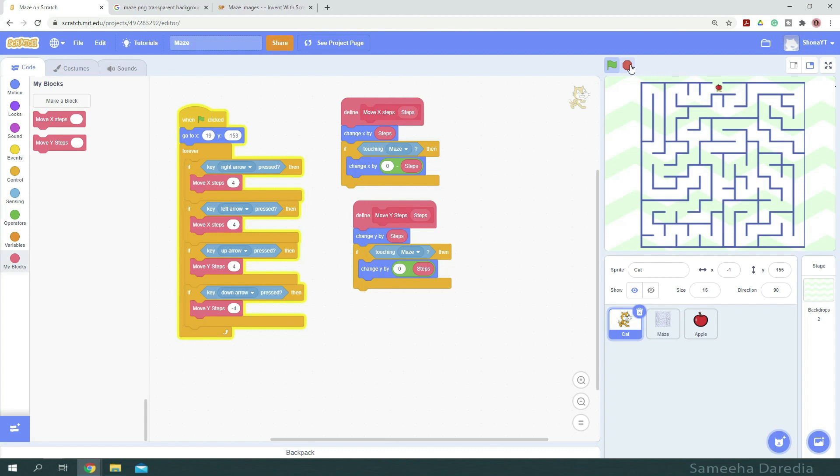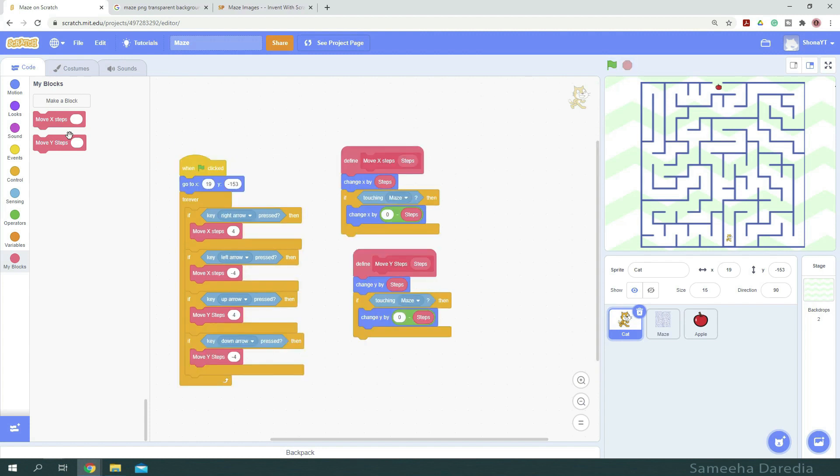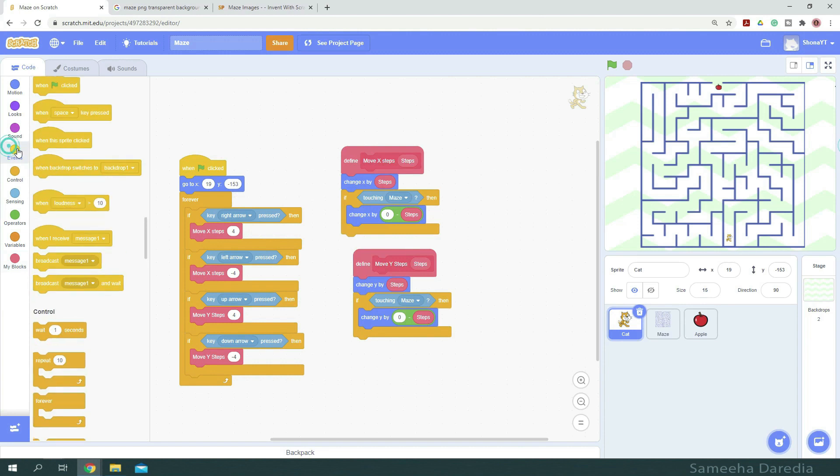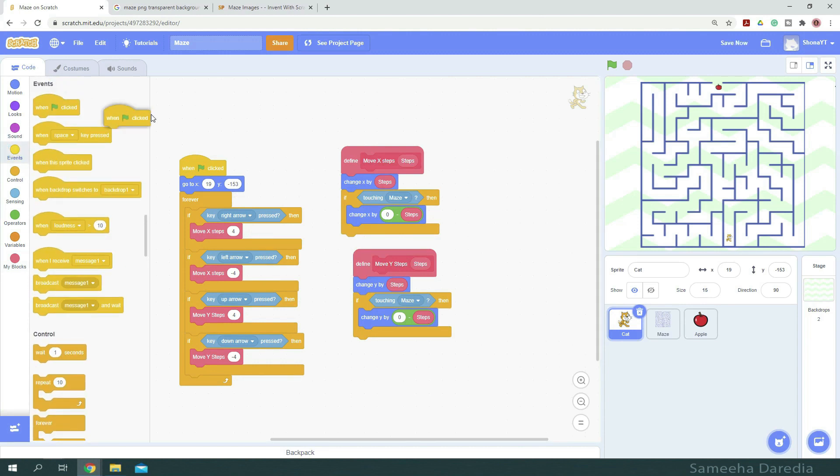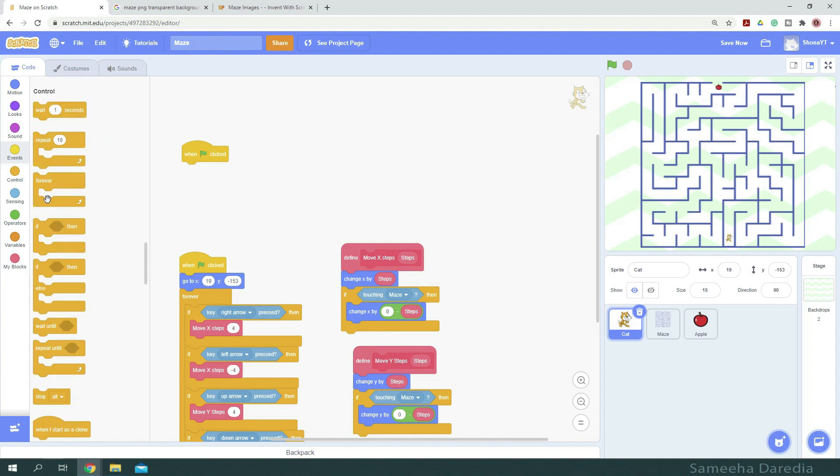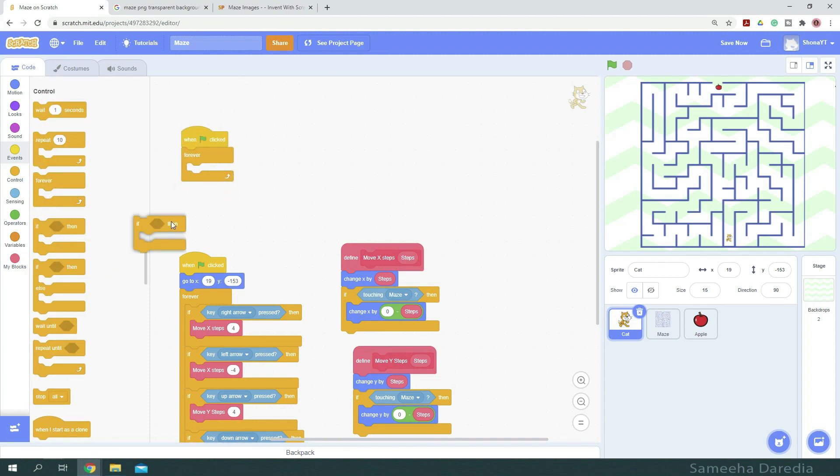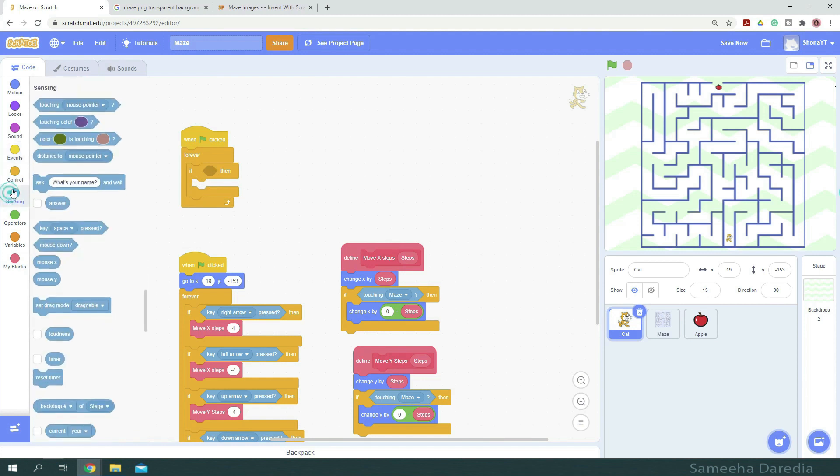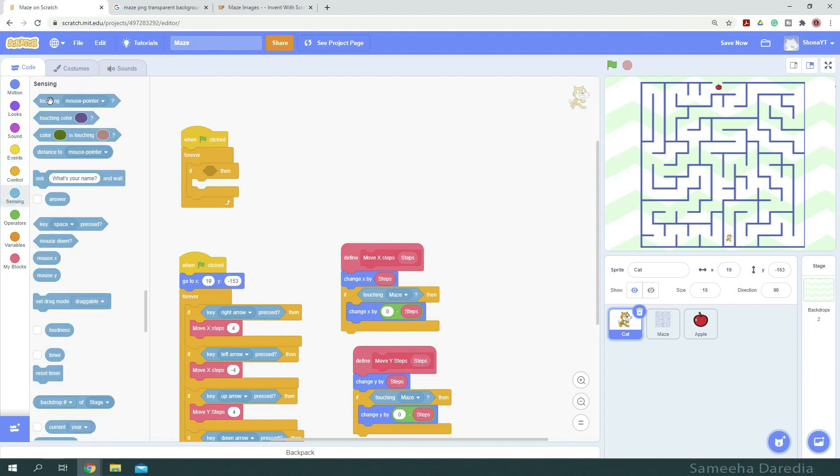So here I've touched the apple, but nothing is really happening. That is because we don't have any code saying if touching apple. So I'm going to start another code with the same header block when green flag clicked. So now I'm going to get a forever loop and an if then condition. So we want to check if it is touching the apple.